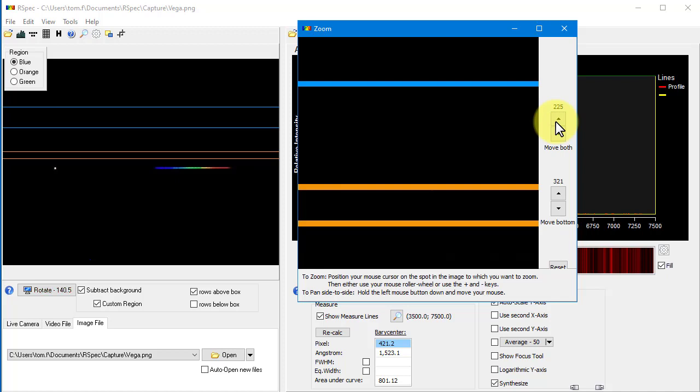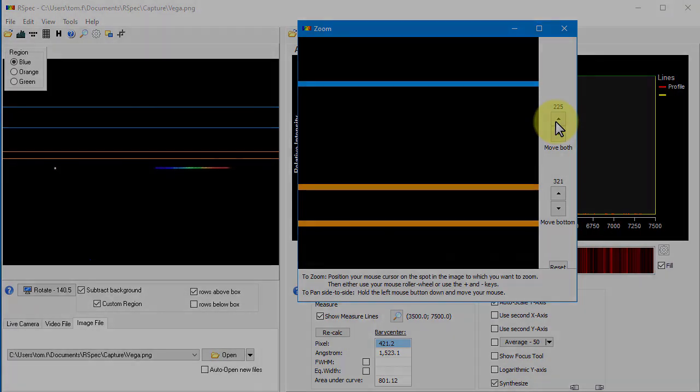This update also includes some nice new features for examining the RGB color channels individually. There are other videos that will show you how to do that. Whether you're a new user to RSpec or whether you've been using it for 10 years like some of you, I want to thank you so much for your support. It means a lot to me. Stay safe.